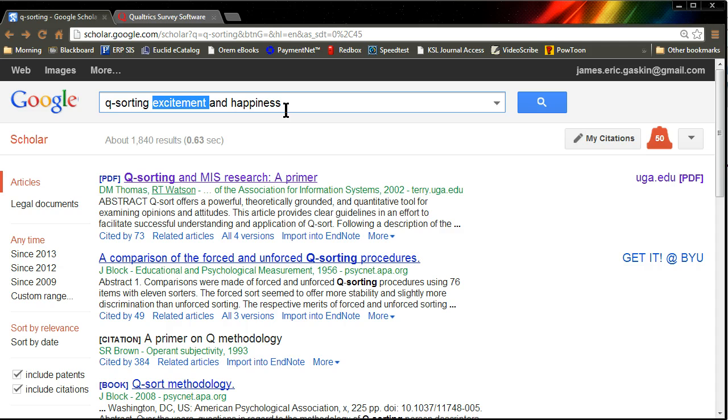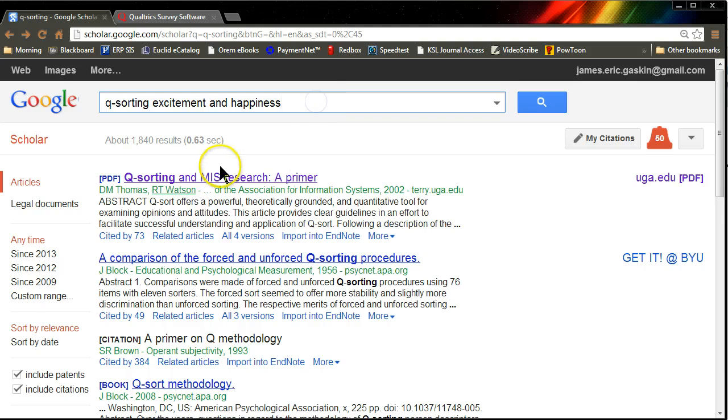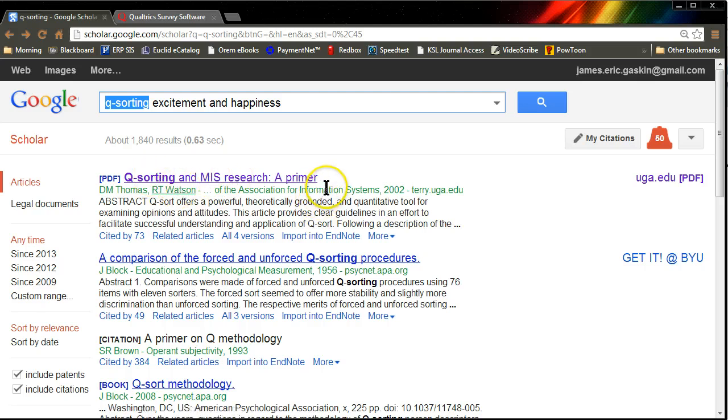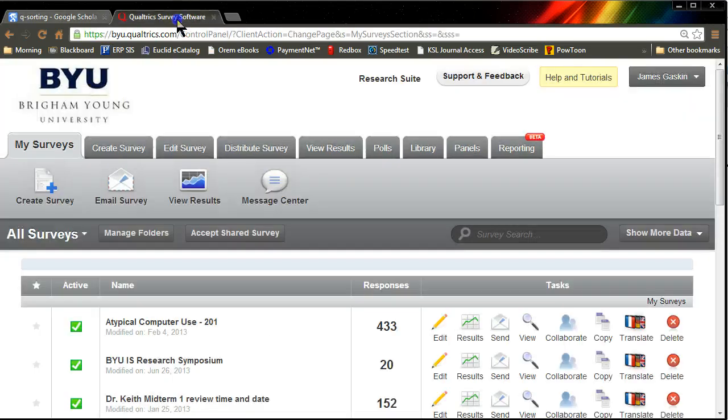The way we do that is through a pre-test Q-Sort. Now if you want to learn more about Q-Sorting, you can just type Q-Sorting into Google Scholar and click on this top result called Q-Sorting in MIS Research. I'm going to show you how to do Q-Sorting in Qualtrics.